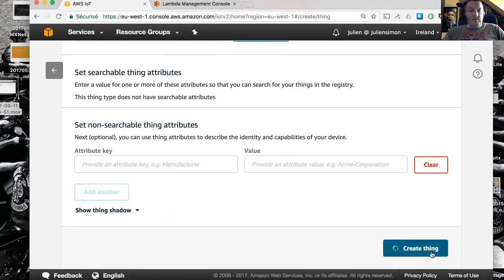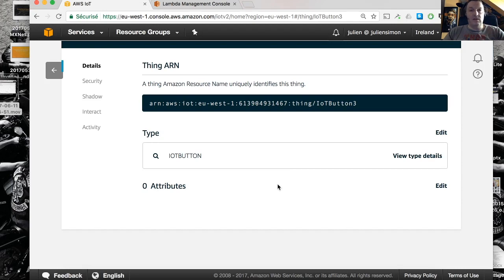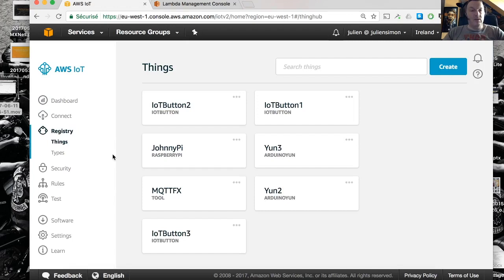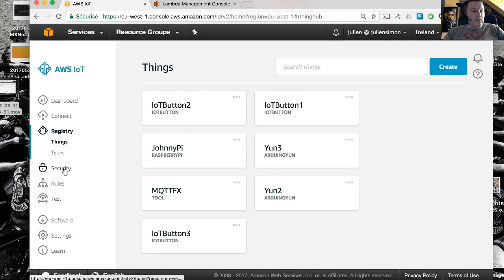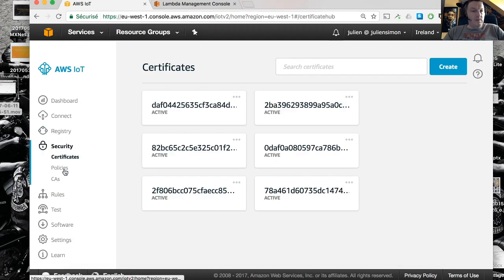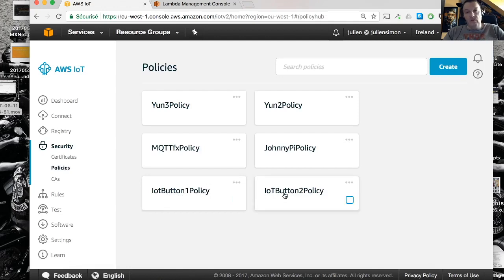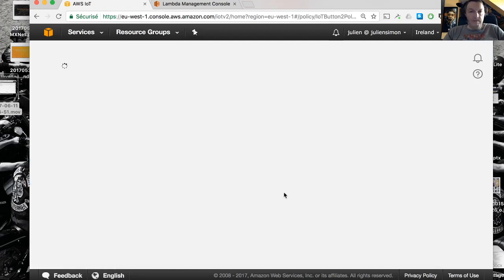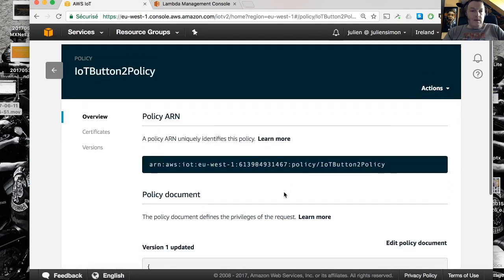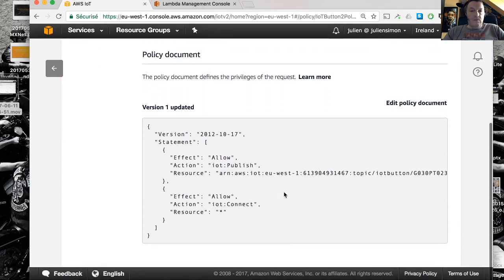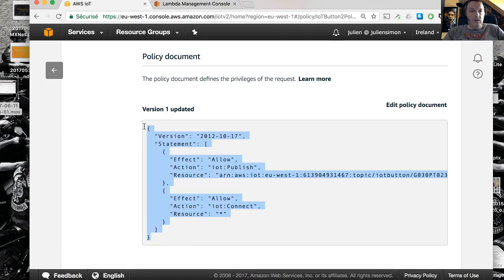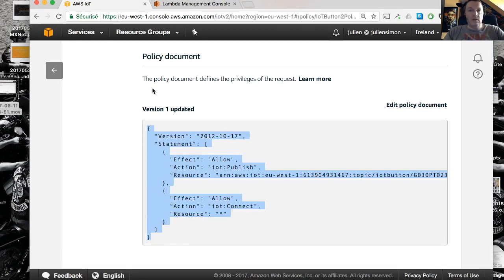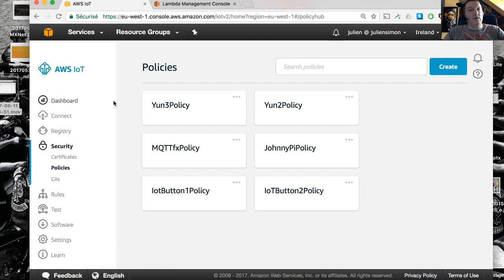Next we need to create a policy for that device. The policy itself is just an IAM policy and it's going to tell us what are the APIs that are allowed and what are the resources that we can act on using the button. Let's go to security, policies, and I've got some policies already so let's see if we can reuse one of those. This is pretty much what we want to do so let me copy this and we're going to create a new policy.